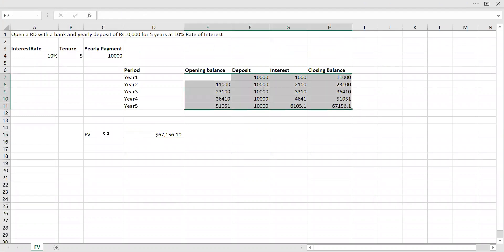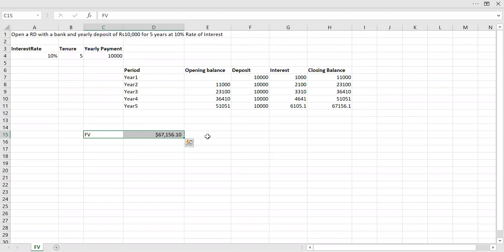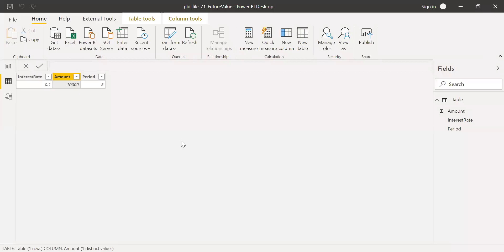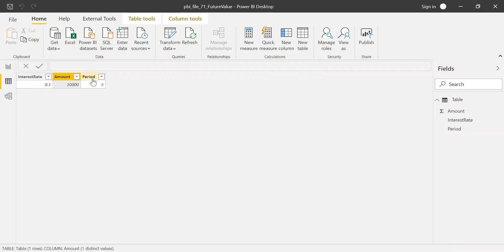So I can do the same calculation in Power BI. Power BI has done some updates in the last release, and this function is now available in Power BI. How do we do that? Let's quickly go to Power BI. I have the same information in this table here: interest rate 10%, yearly amount 10,000, and period is five years. Now let me go to the report and create a new measure.